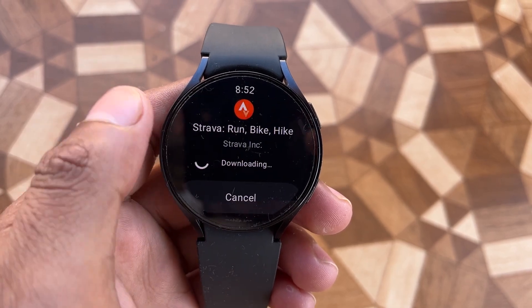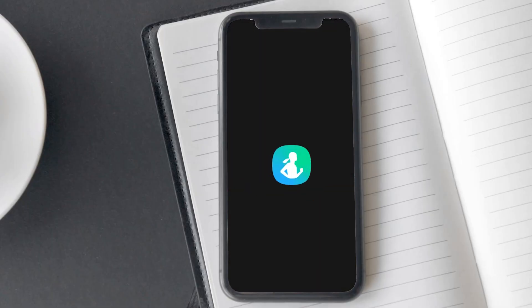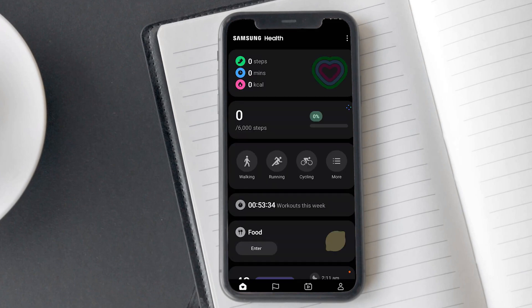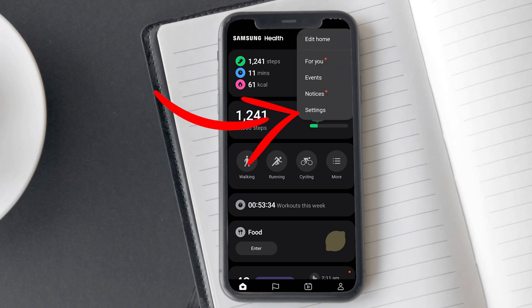Now I will connect the Strava app with the Samsung Health app. For this, open the Samsung Health app. Here, you can see three vertical dots menu for the additional options. Tap on it. Now, tap on settings.